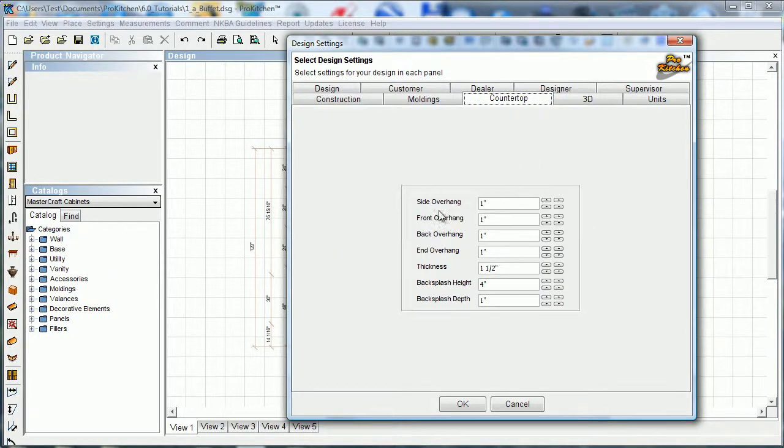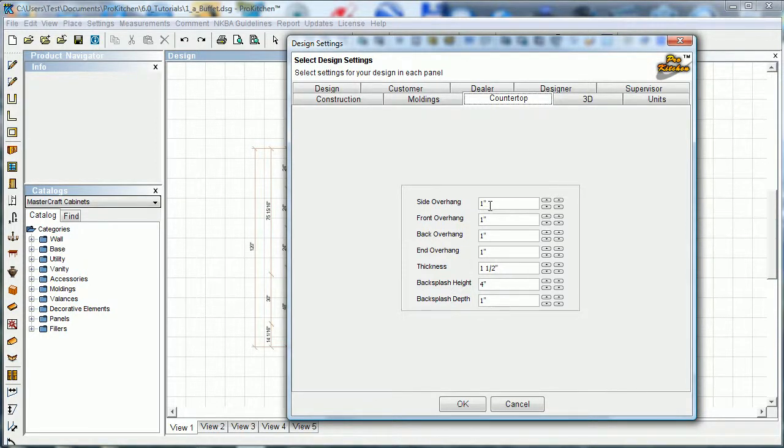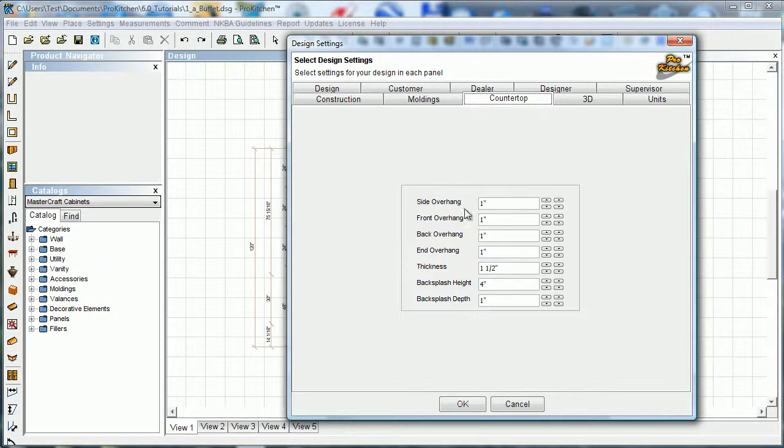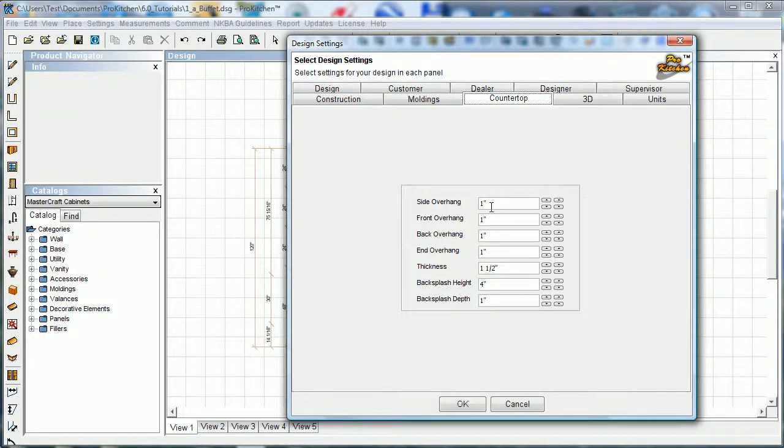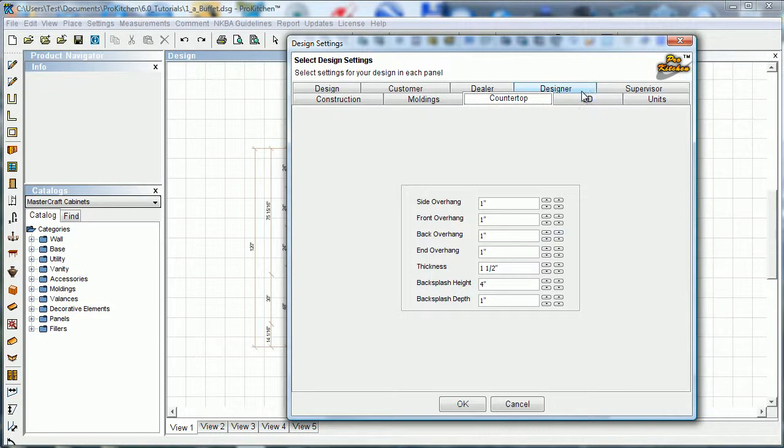Countertop - this sets our countertop default. So you can see we have an inch and a half thickness and one inch overhangs on everything. Now these side overhangs and back overhangs, they only apply if there's no wall or cabinet next to it. If you've got a tall cabinet next to a base cabinet, the side overhang won't be one inch, it'll match the cabinet next to it. And then of course back overhang - that doesn't affect you if you're going against the wall. Backsplash height and backsplash depth - you can set those as necessary.